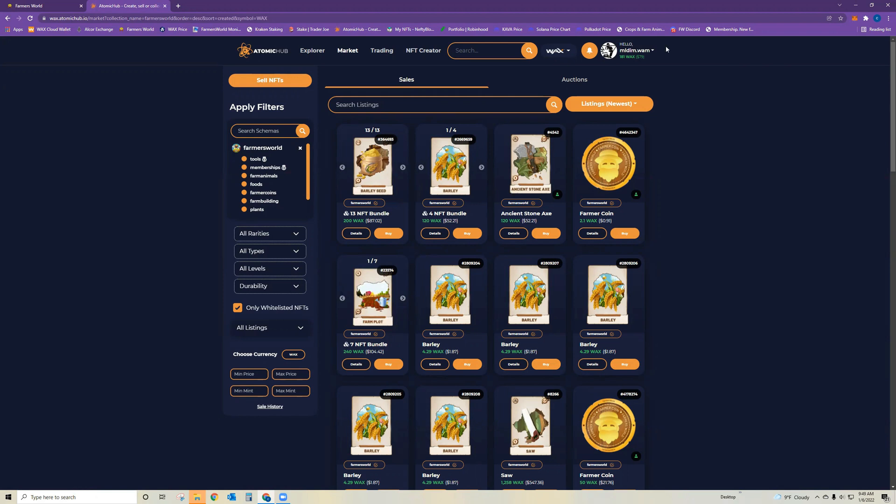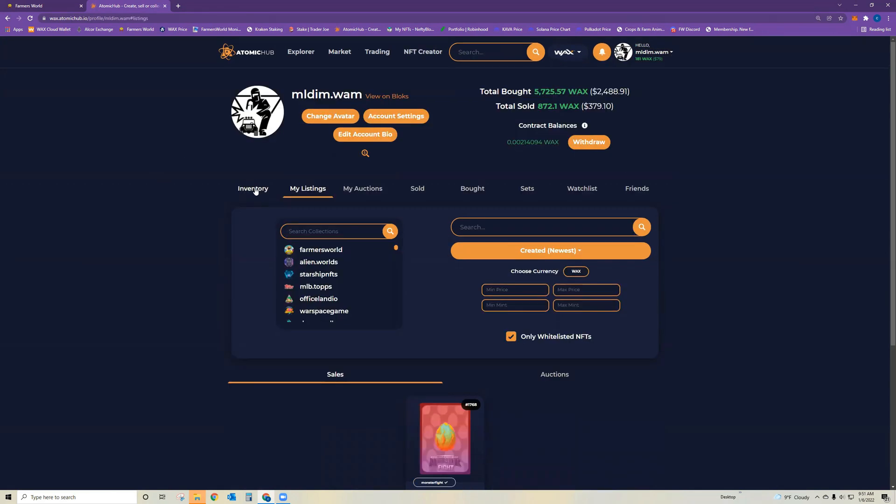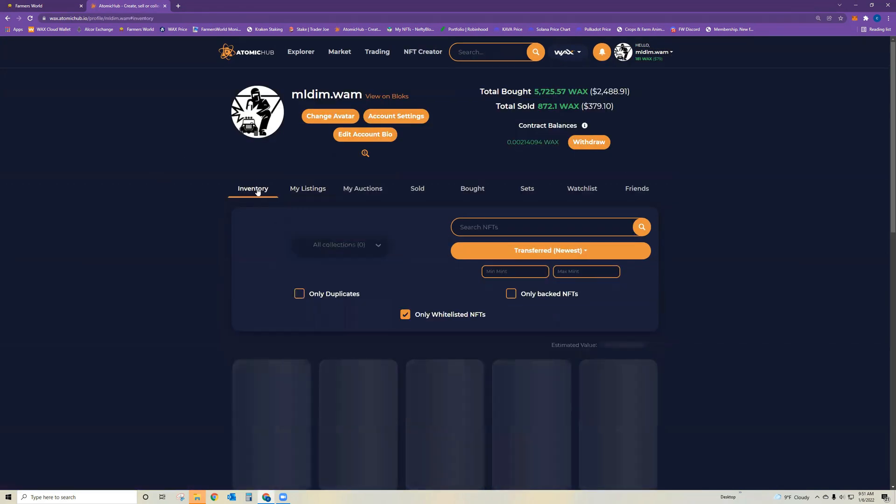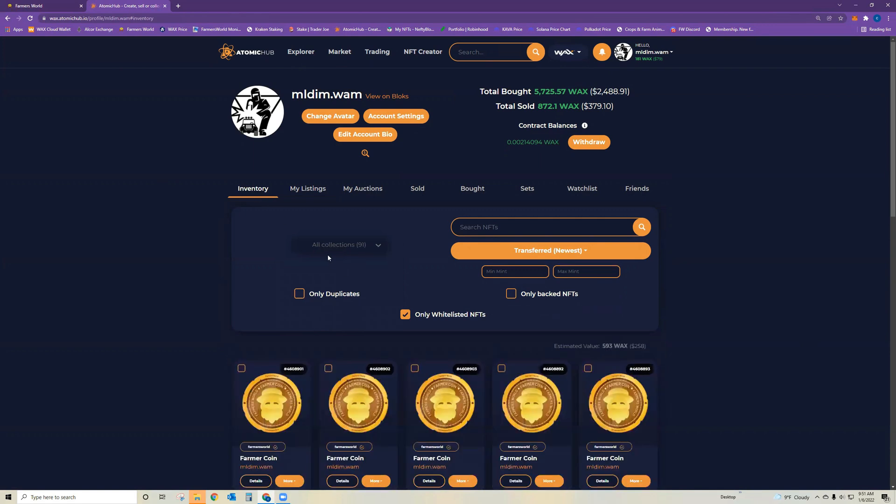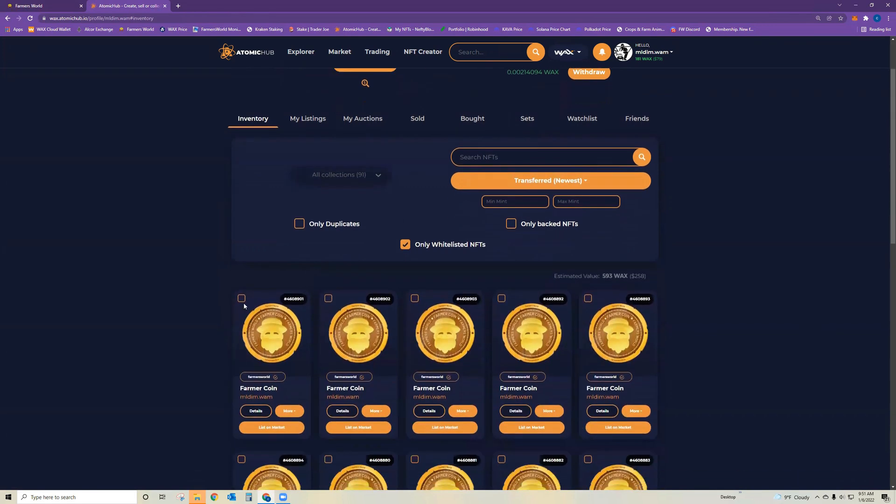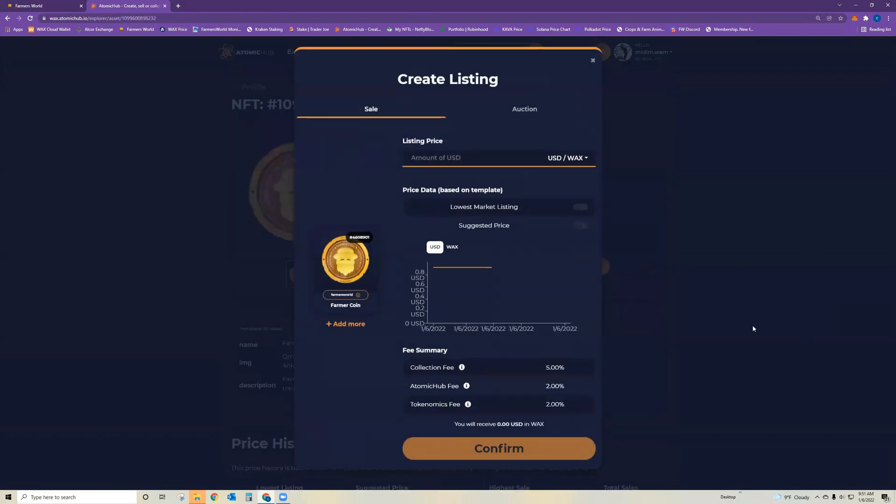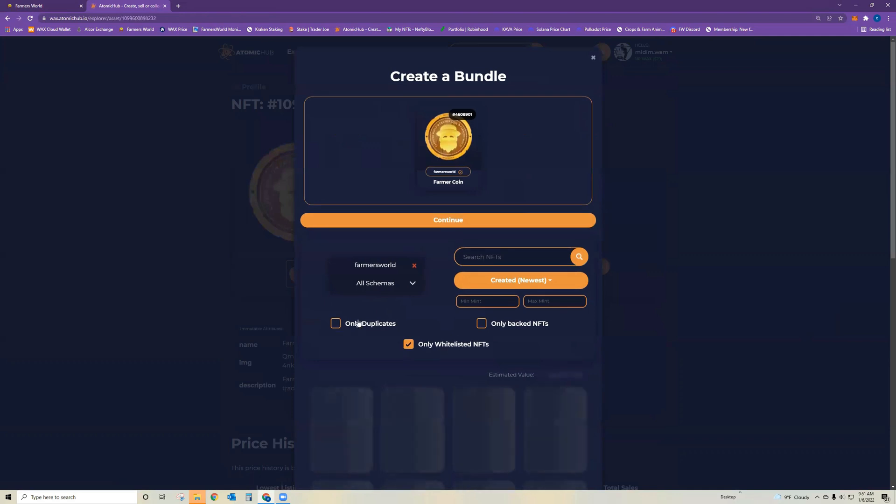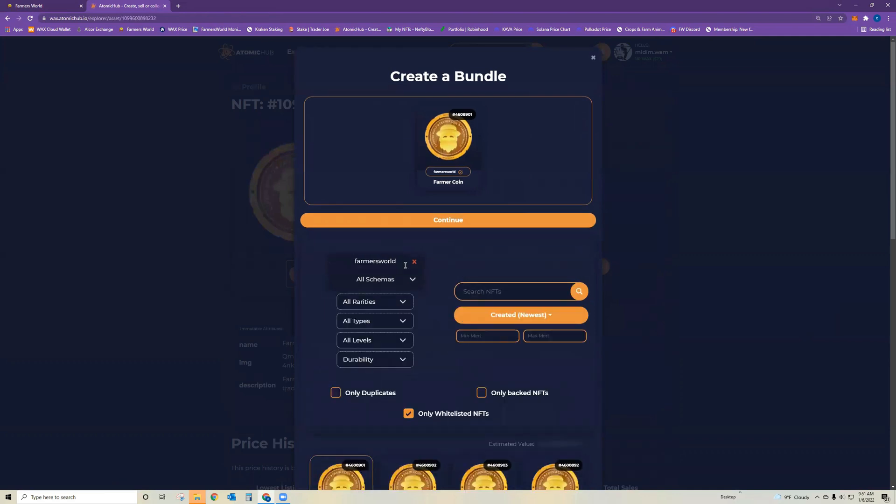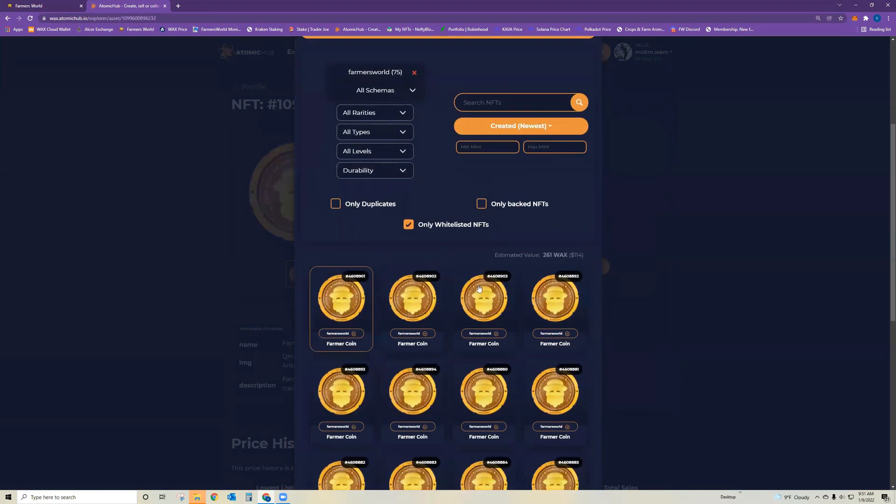If you want to do a bundled listing yourself, go to your inventory, select the first one and pull it up. If you want to list on market, you click list on market, and then you can add more. This is how you get the bundle.